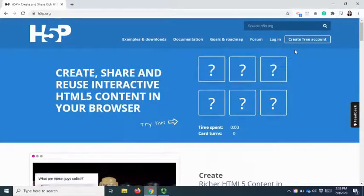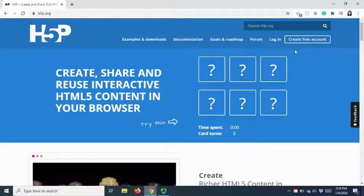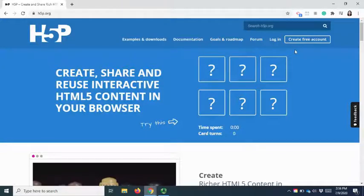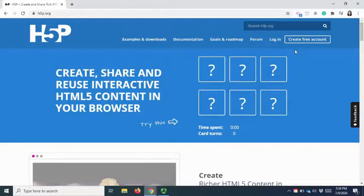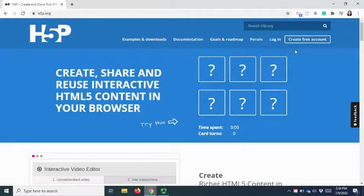H5P is HTML5 package, which is an open source framework. It is based on JavaScript, which allows us to create many interactive H5 contents that can be shared and reused in your browsers.